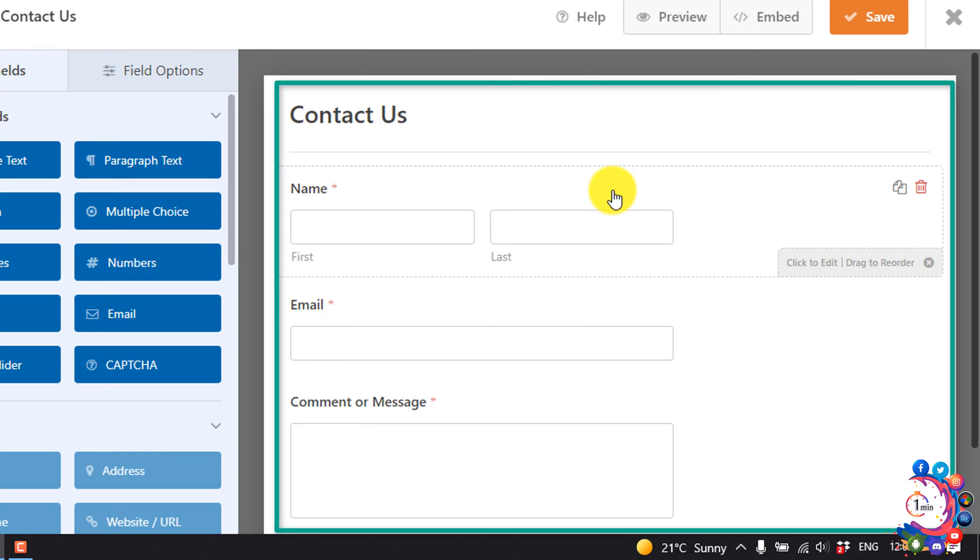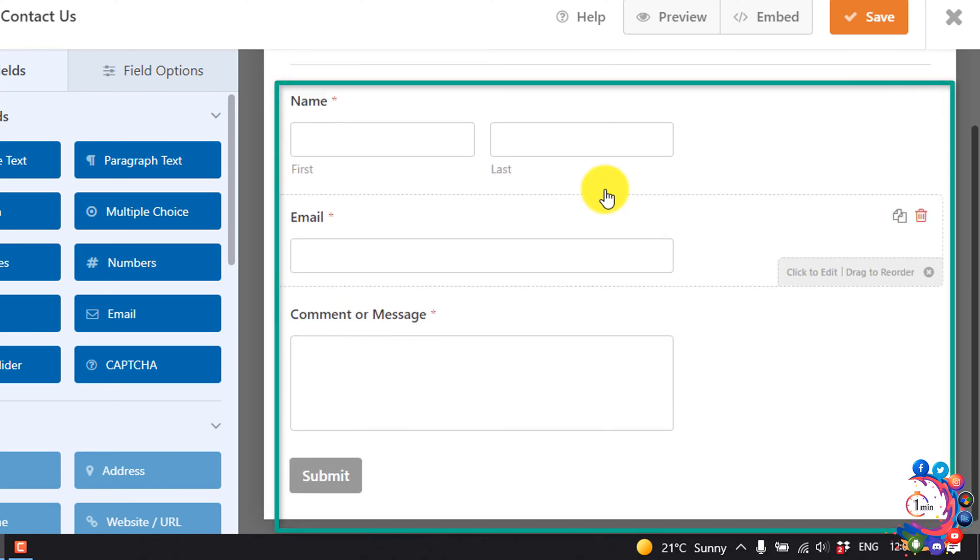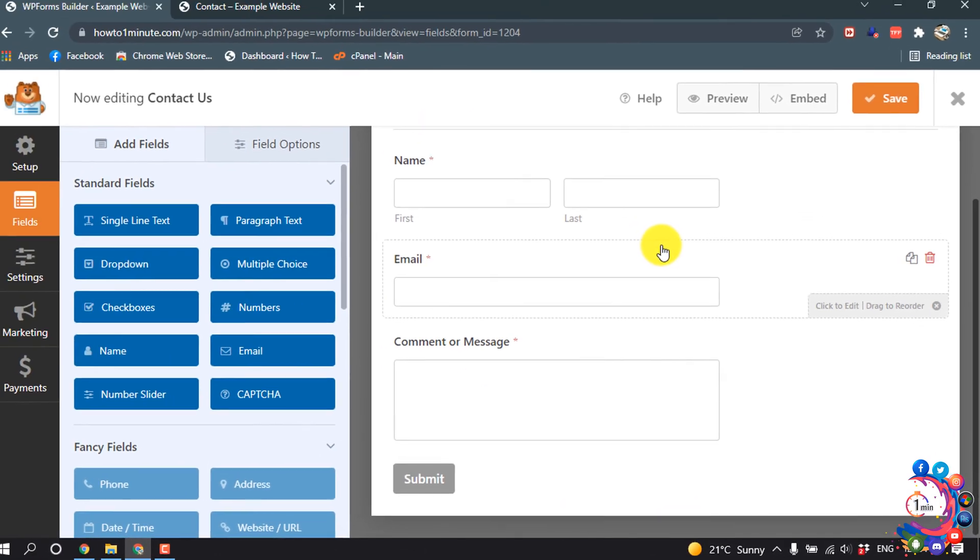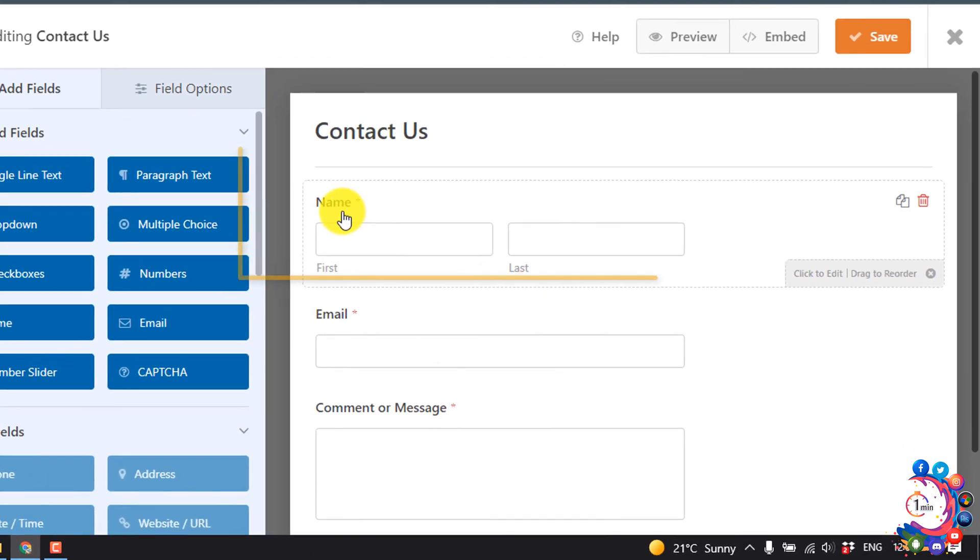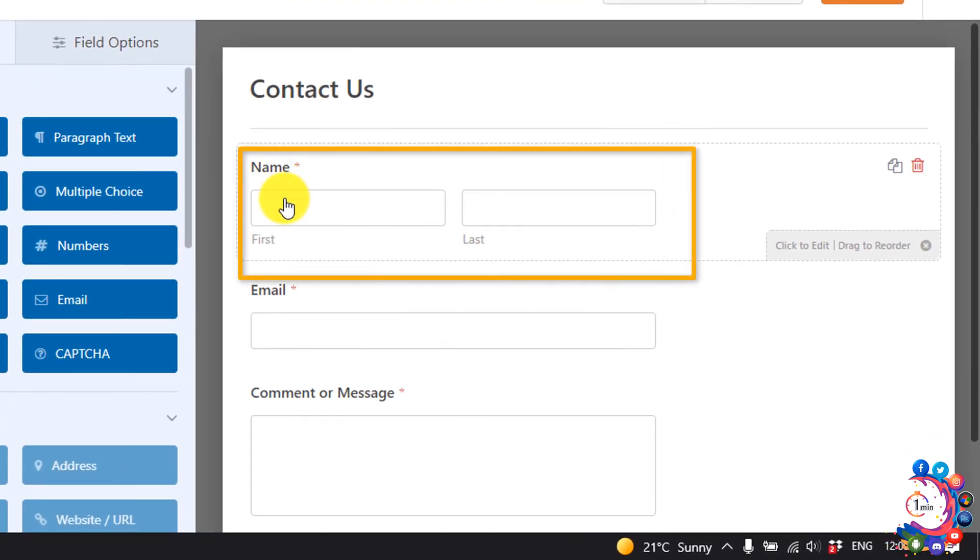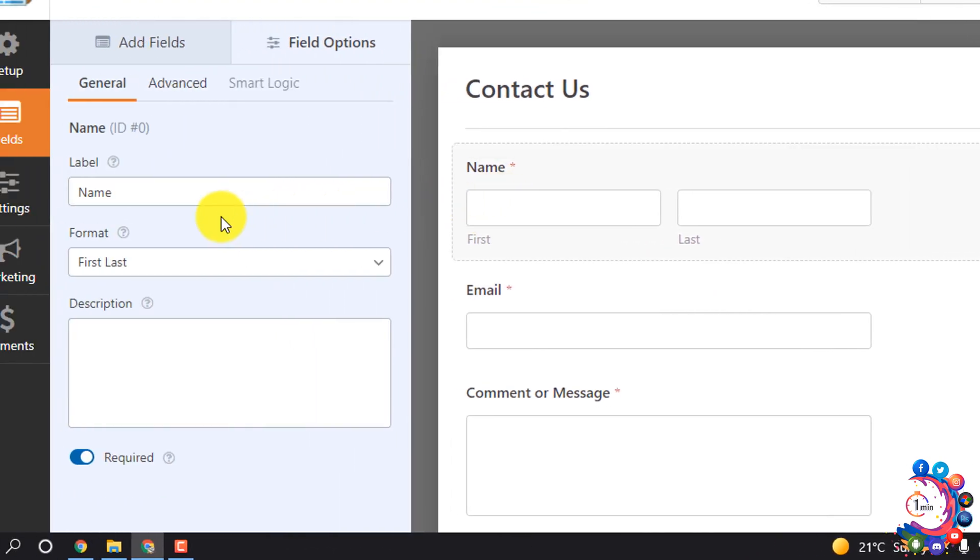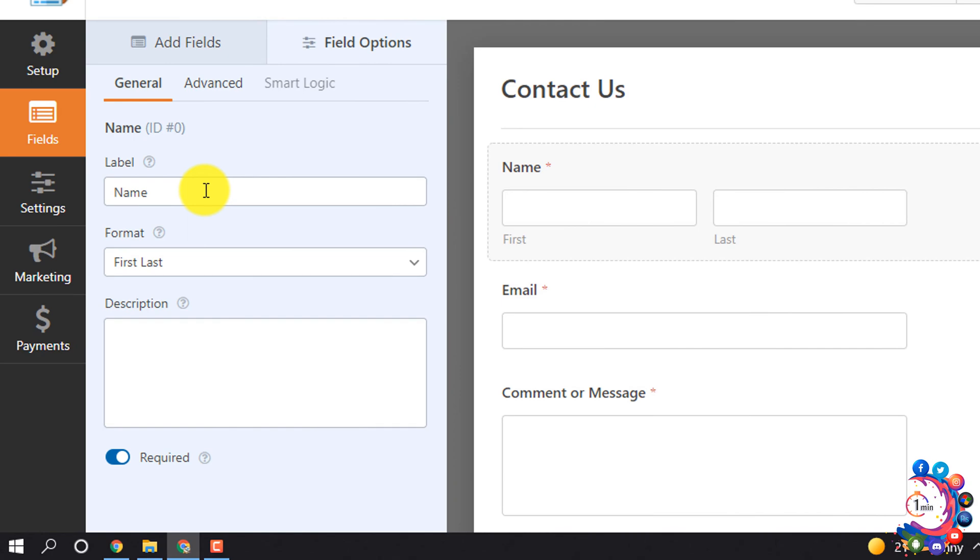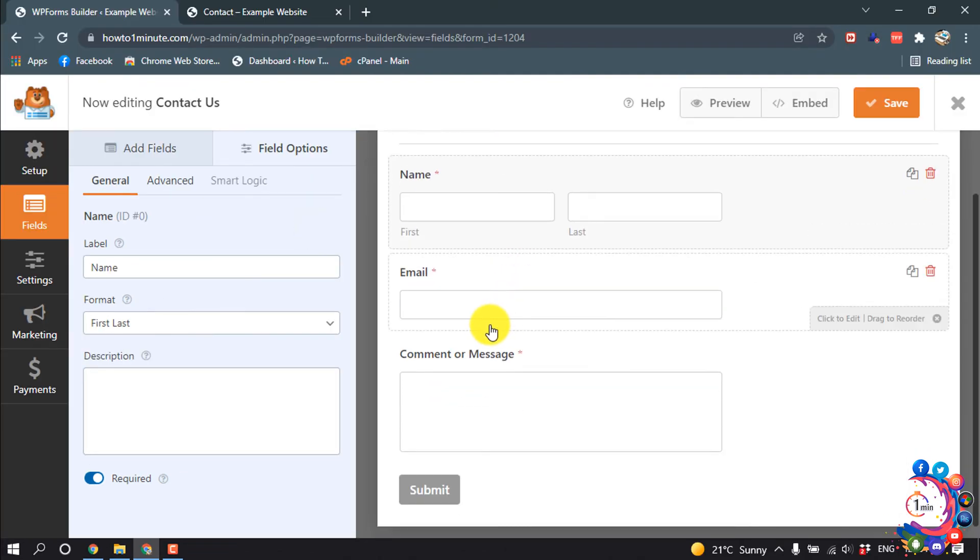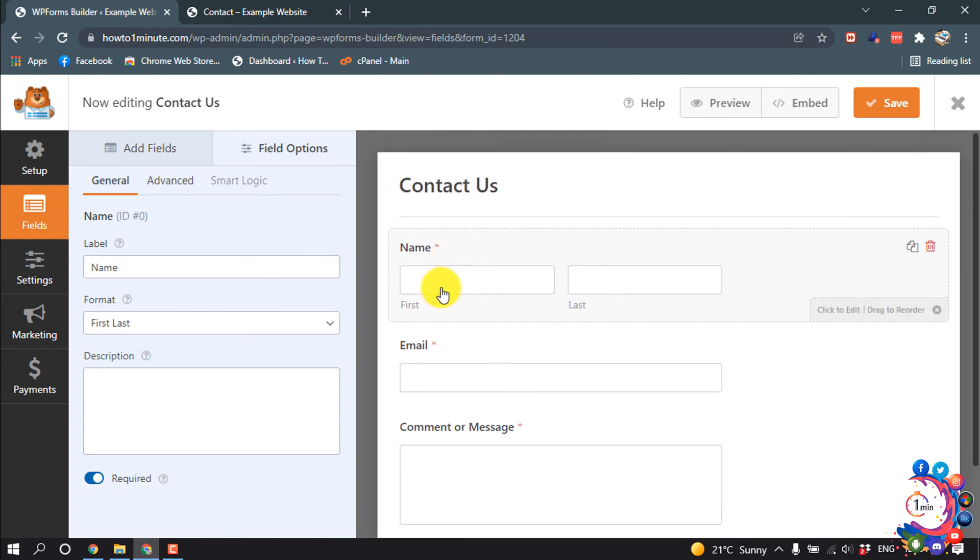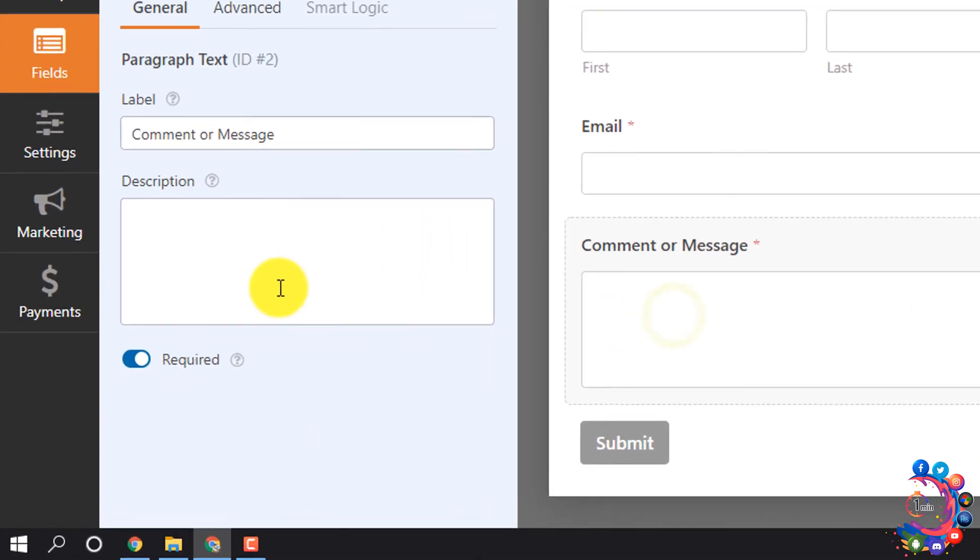Here we can see the preview of the form. If you want to change the name of this field click on it and from here you can change label name. I'm scrolling down. This is the name option, email option, and I'm going to change this one.